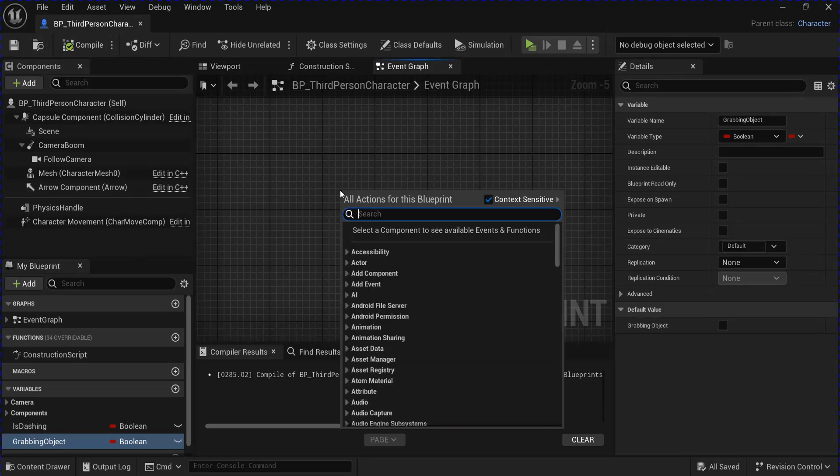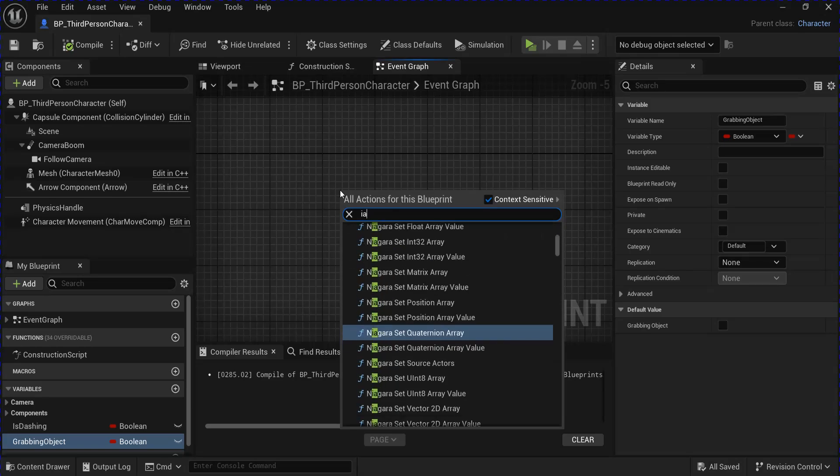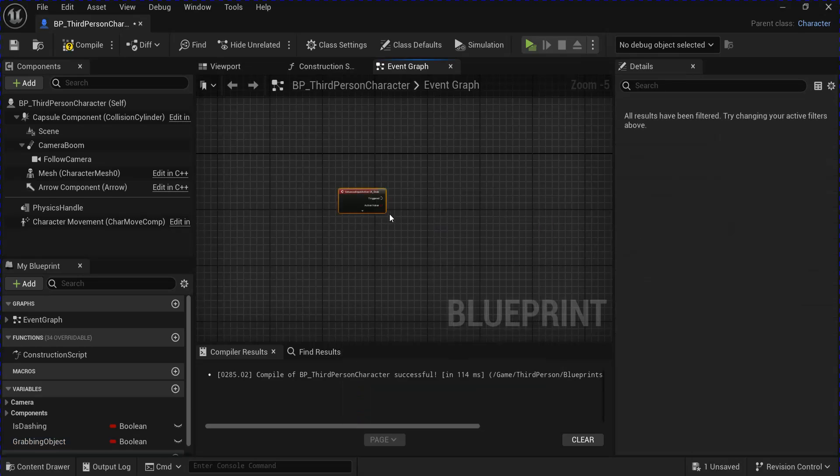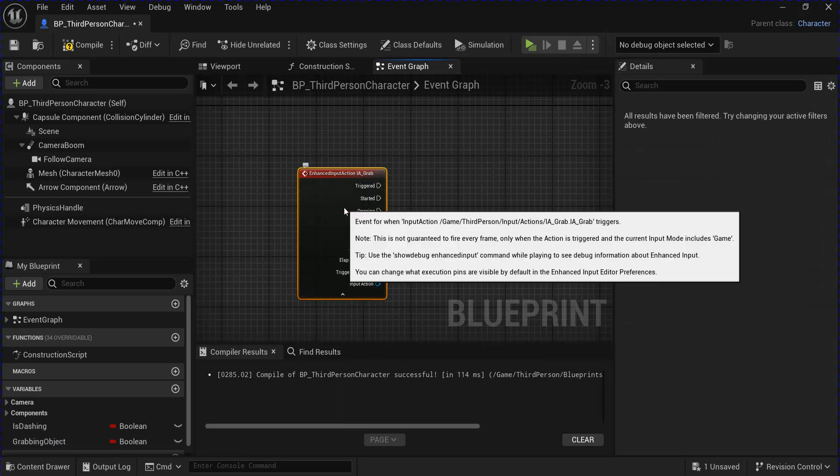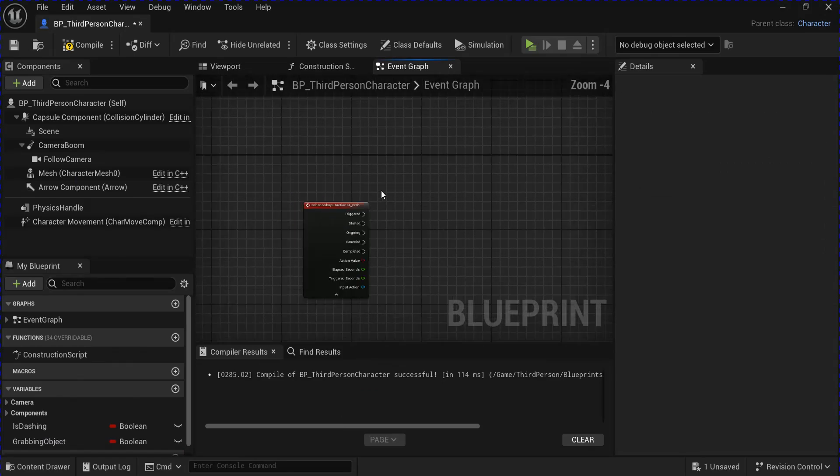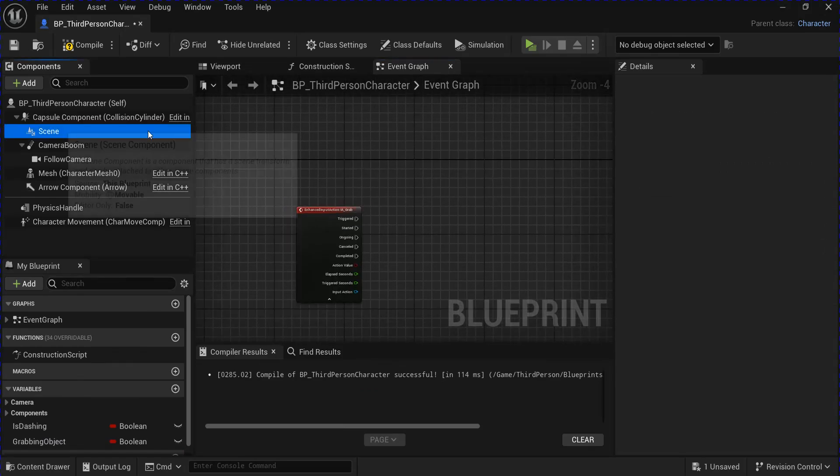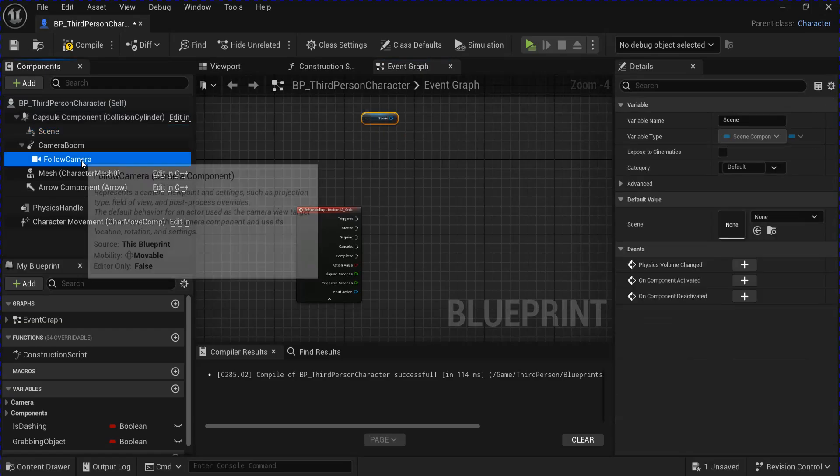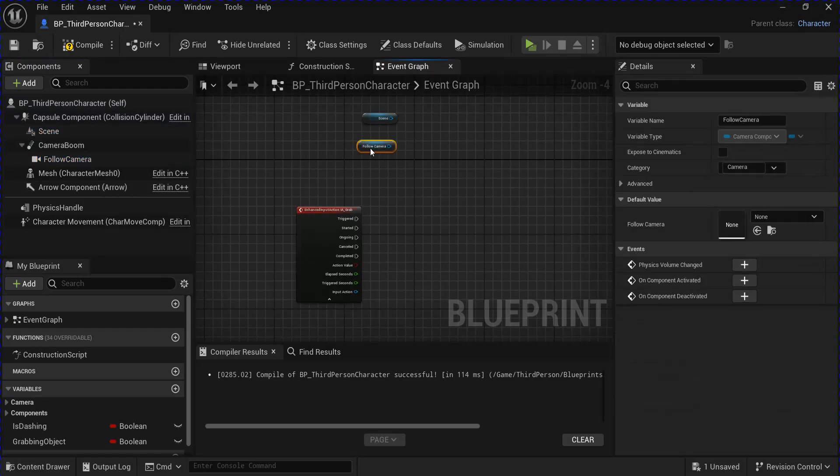Then you want to search for that IA underscore grab input action. Get your scene component and your follow camera.